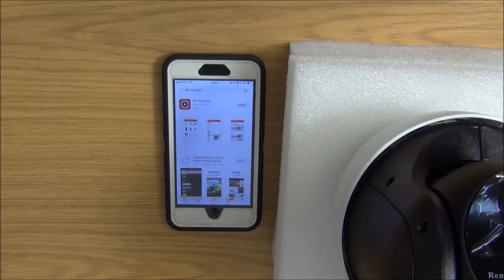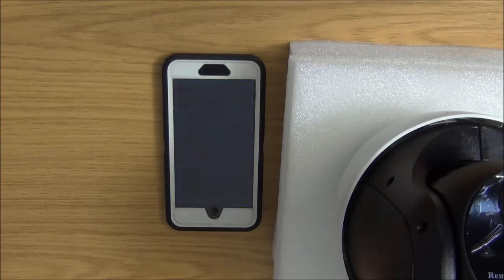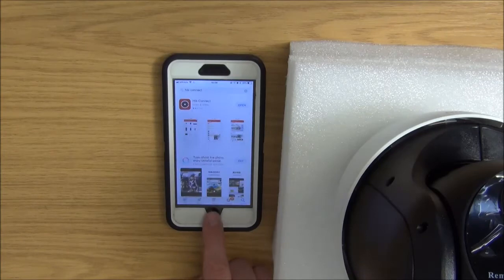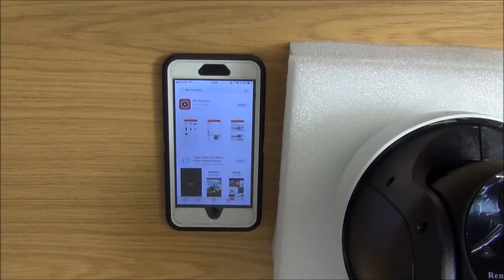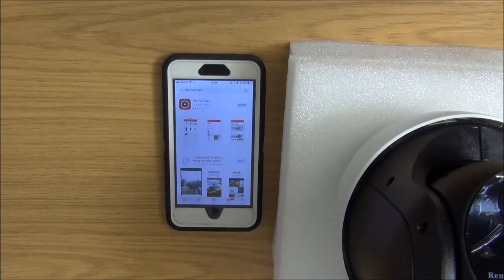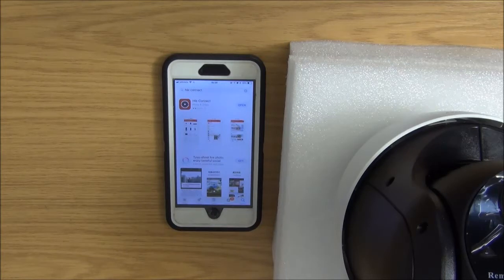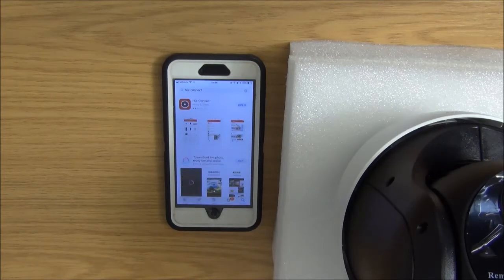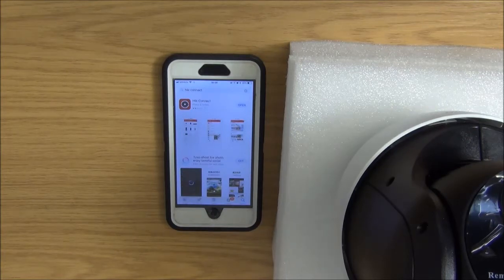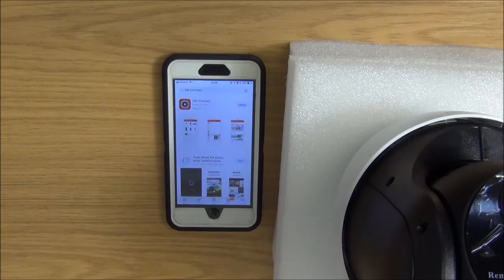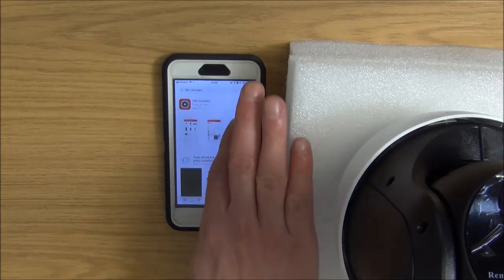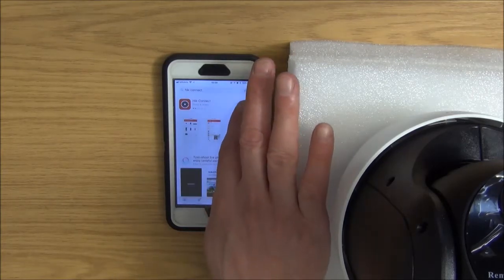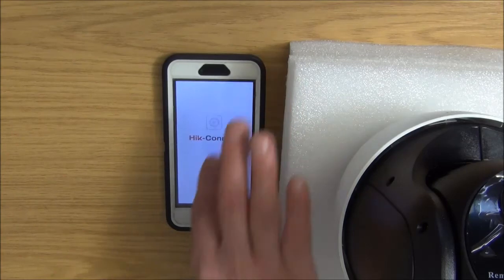So the very first step in the process now, once we've done the physical connections, is to come along and go into the app store, because I have an iOS phone here. And what we'll do is we'll come along and we'll download the appropriate app, which is the HIK-Connect app. So we'll install it on our phone and then we'll open it up.